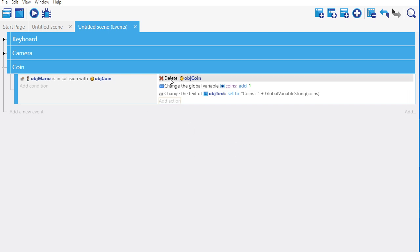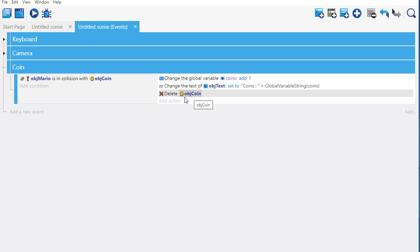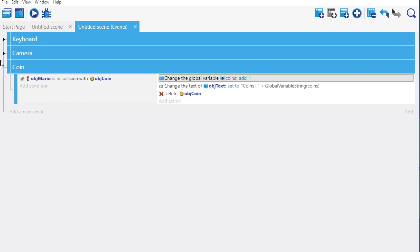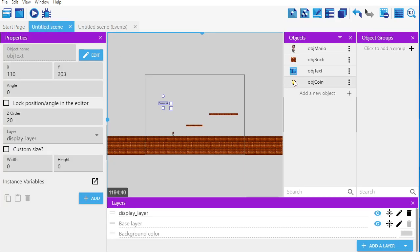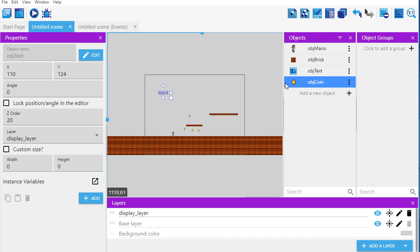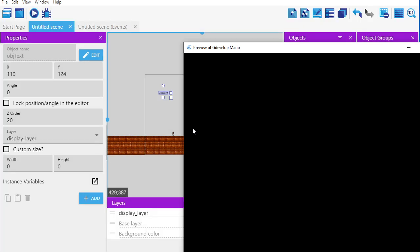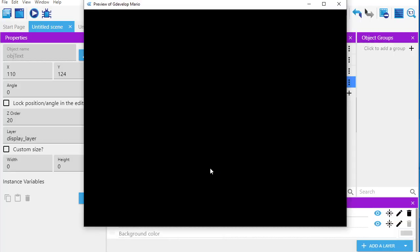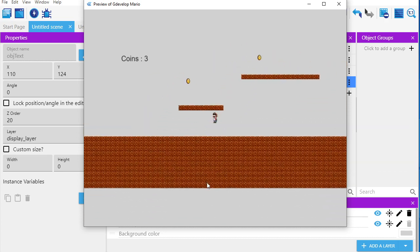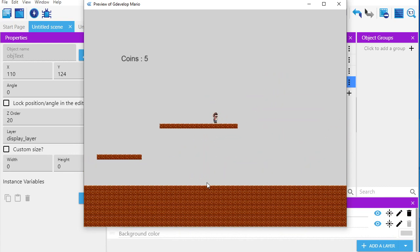I'm going to change the order of actions: first change the variable coins by adding one, then update the text to show 'coins' and the variable value, and finally delete the coin object. I go to my room and add a couple of coins randomly around the screen. I hit play, and hopefully everything works well. Coins moves at the same time as Mario — terrific! As I collect a coin, it displays the proper number of coins.